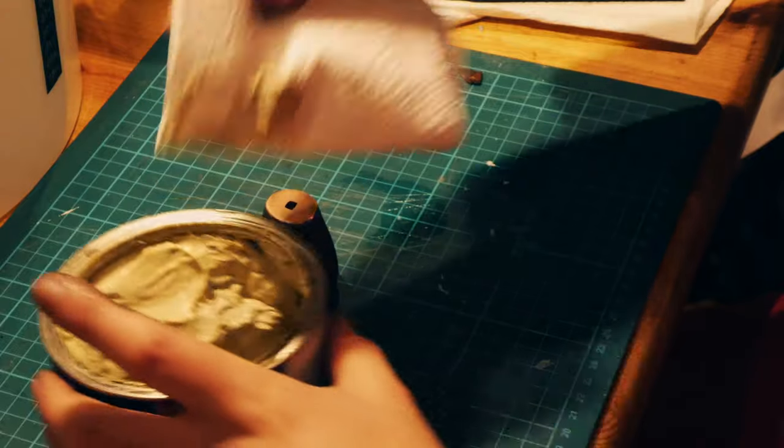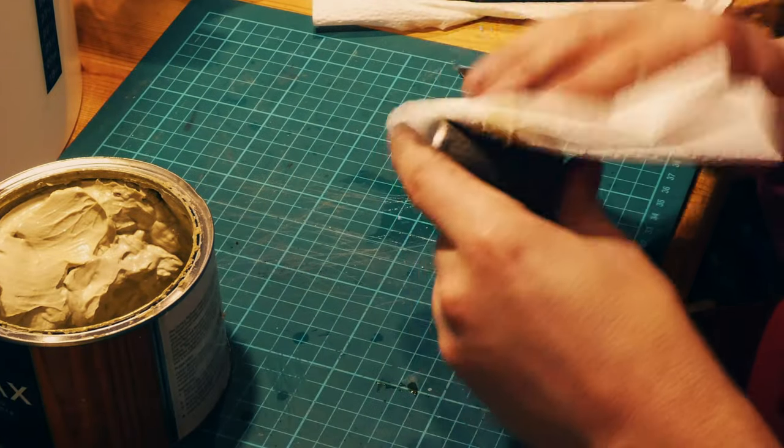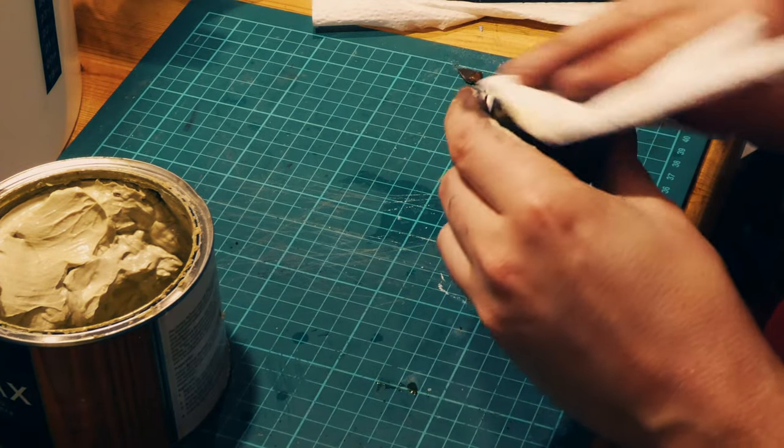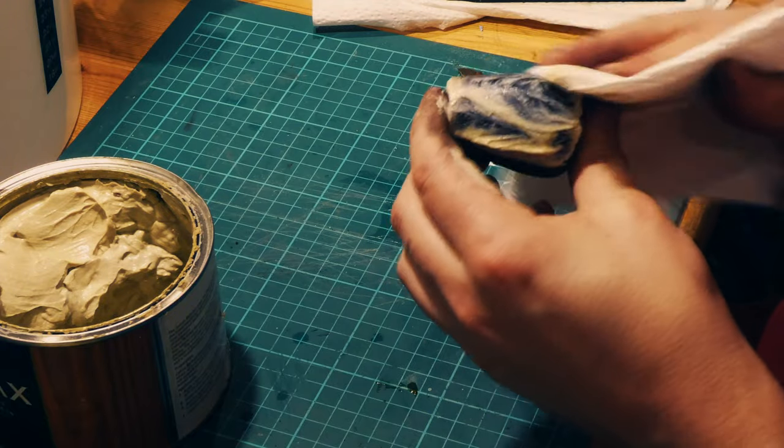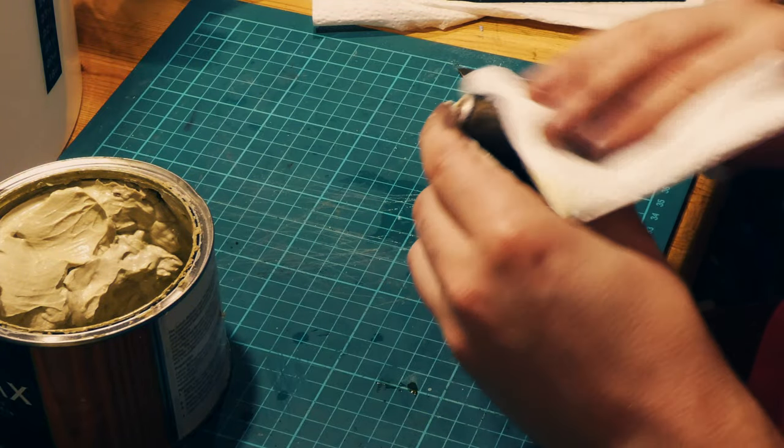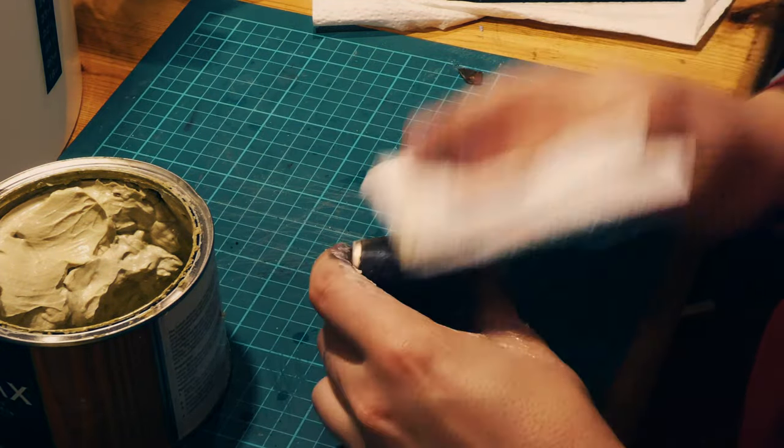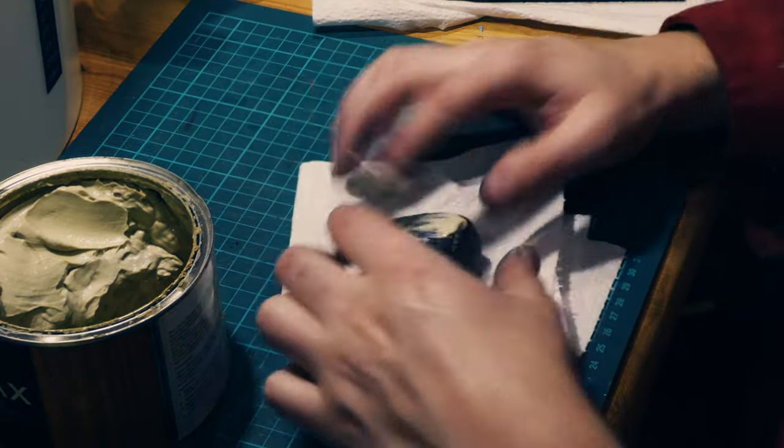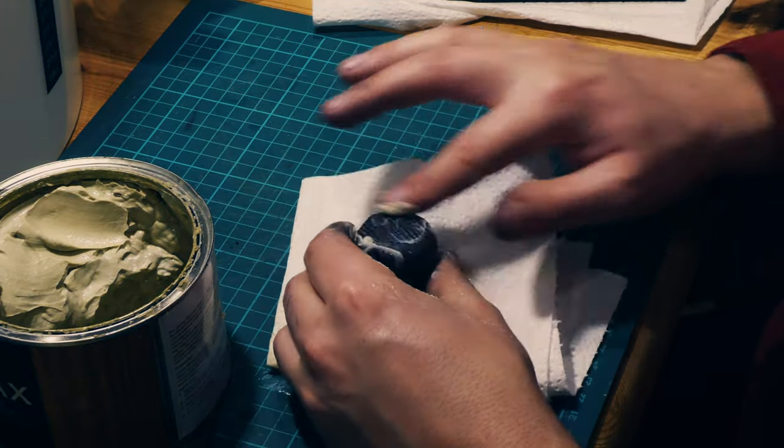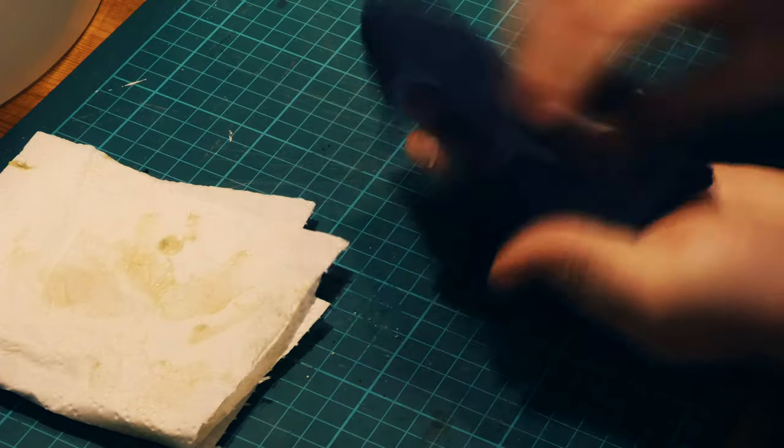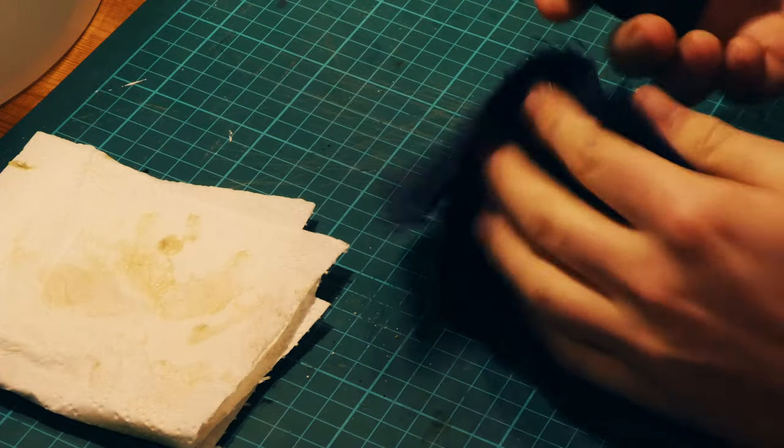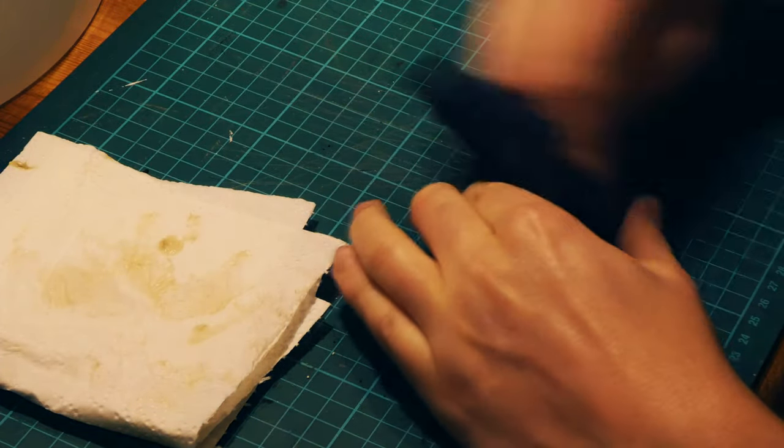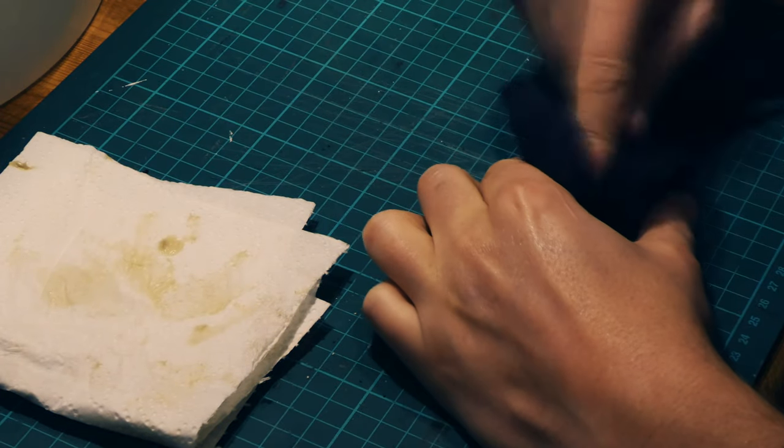I then used some beeswax furniture polish to treat the handle. I did several coats, letting it sit in between and then buffed it.